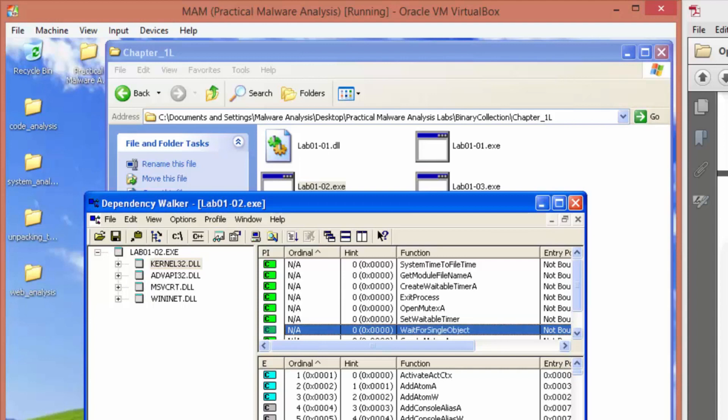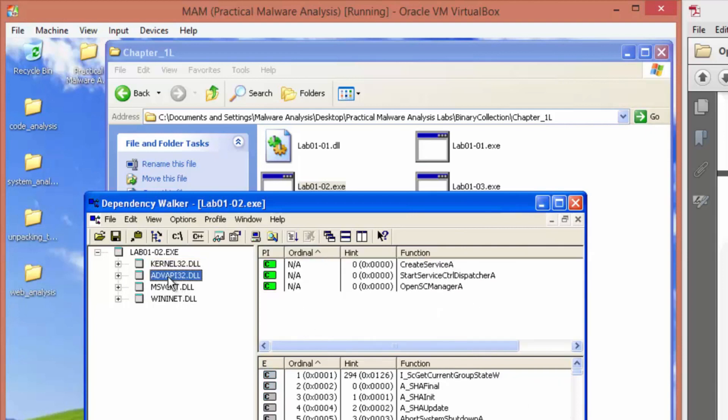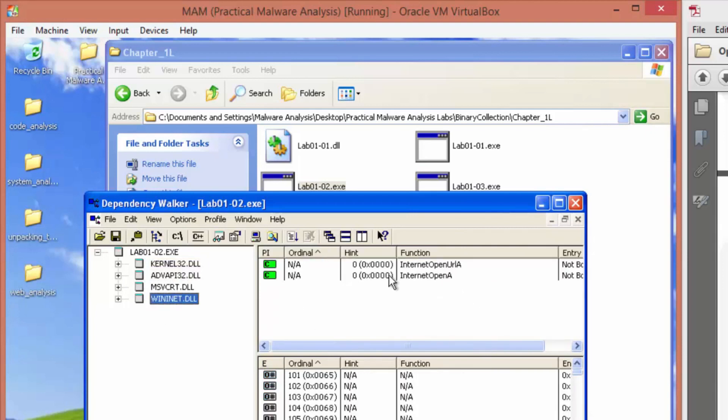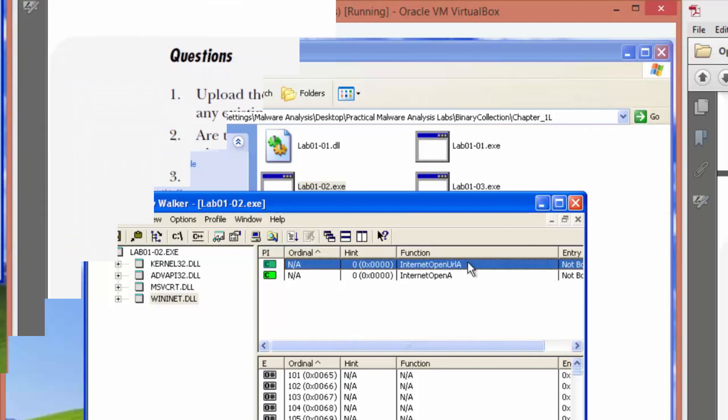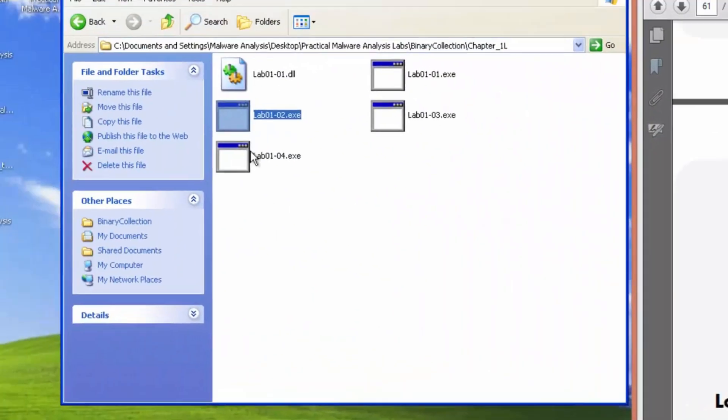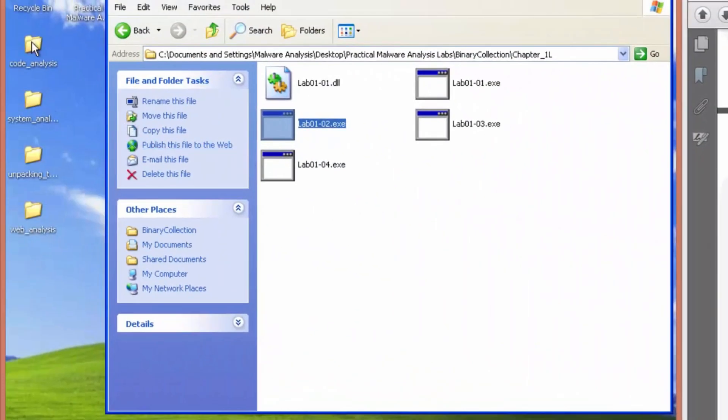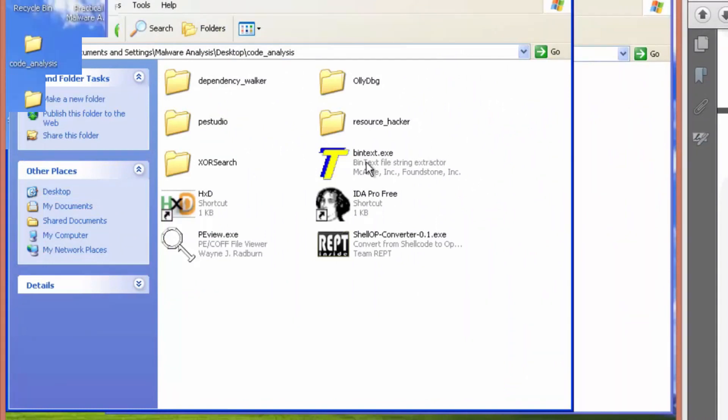What does it tell me? It tells me it creates a service and it connects to some URL. What host or network-based indicators could be used to identify this malware on infected systems or machines? So let's open up Bintex.